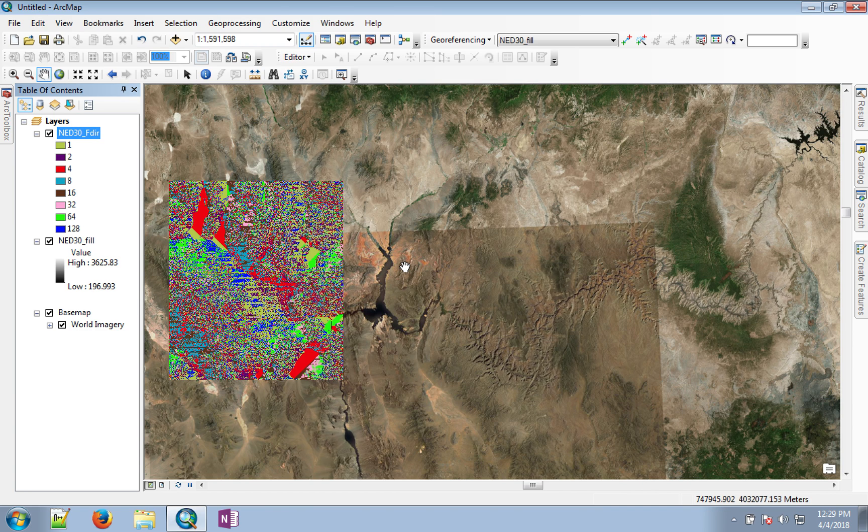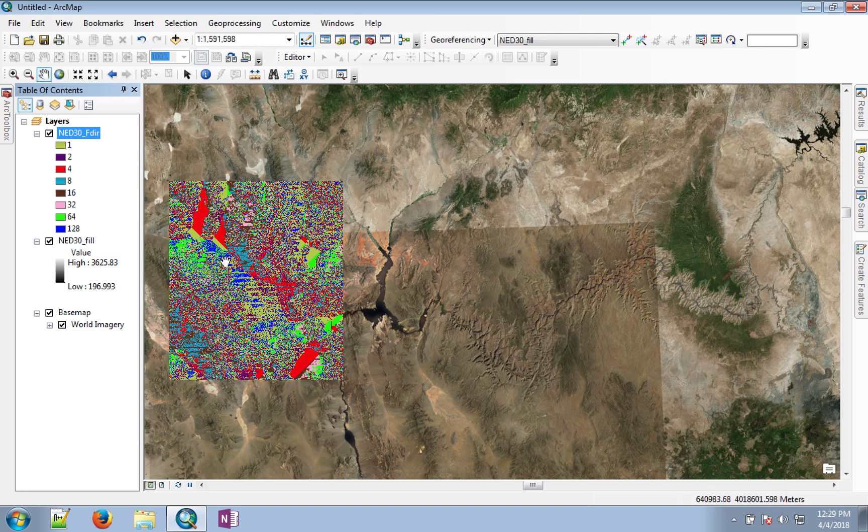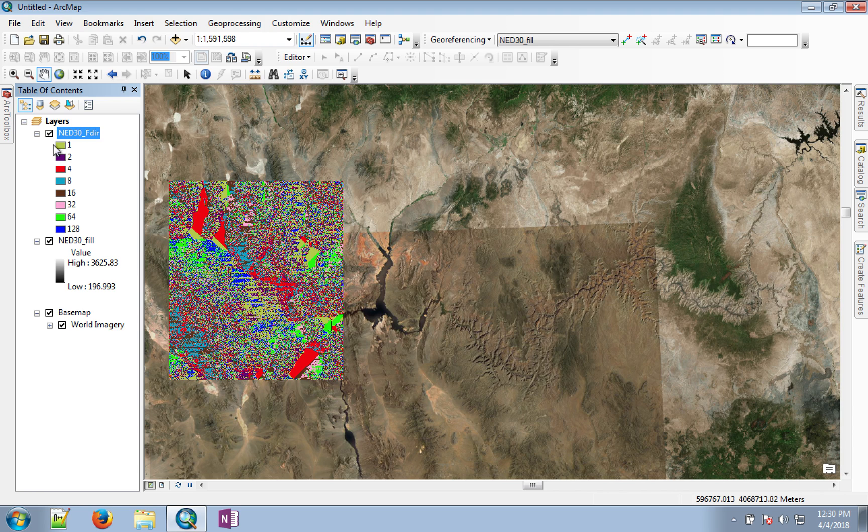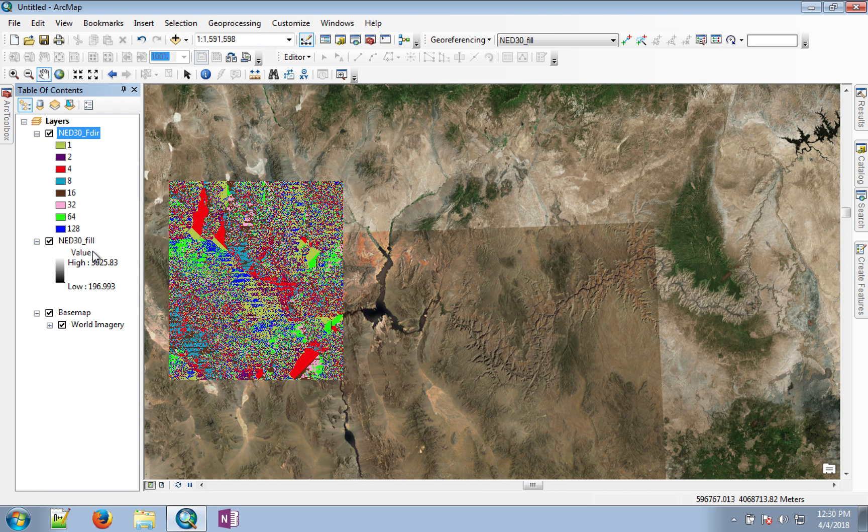Once the flow direction computation is completed, you will see the image of eight directions. All of those eight directions are also codified with various colors. Your colors might be different, but there will be eight colors.